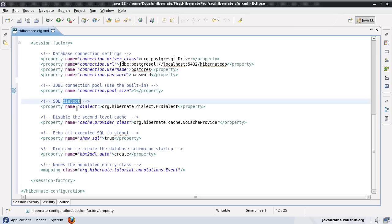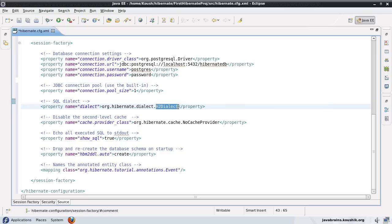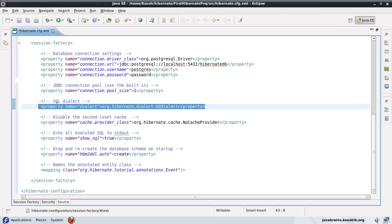Next, we have something called a SQL dialect. The dialect has been set as H2 dialect. This is the case because it was using H2 database. Now we need to look at what the dialect is for Postgres. This is again a setting which depends on the database, so depending on what database you're connecting to, you will have to set the right dialect.